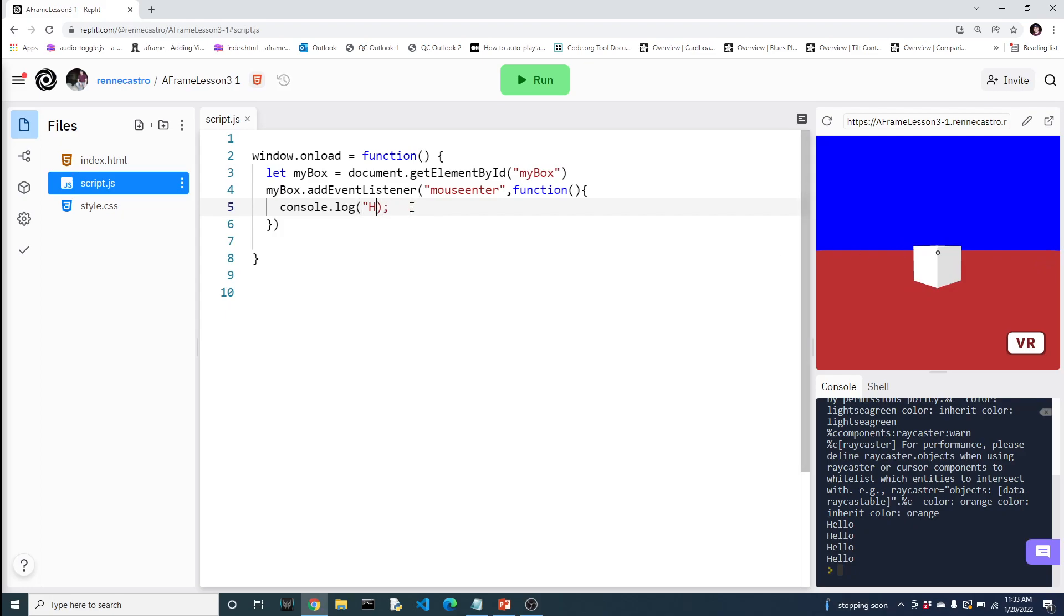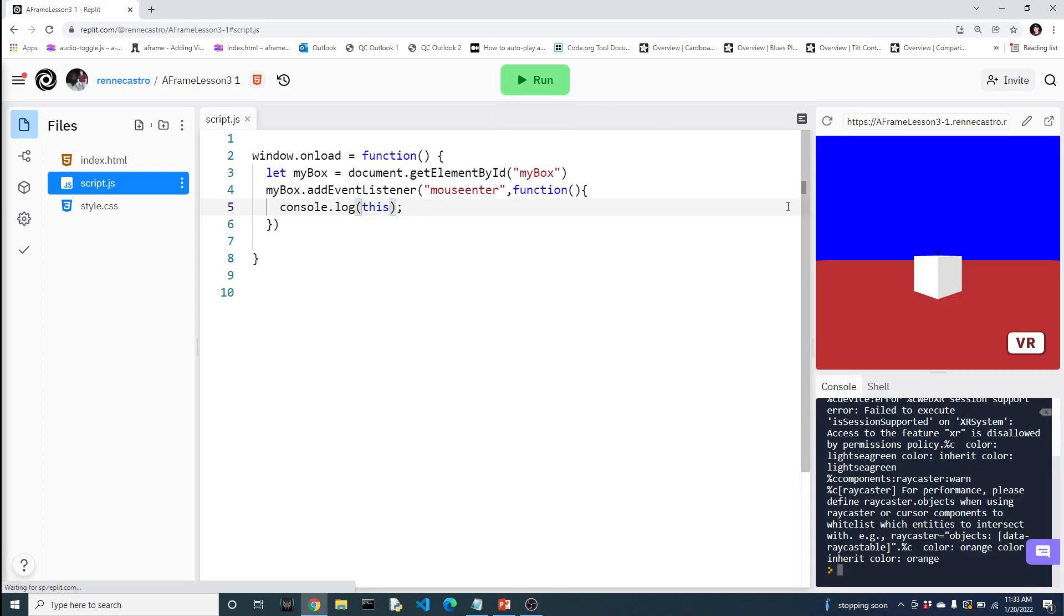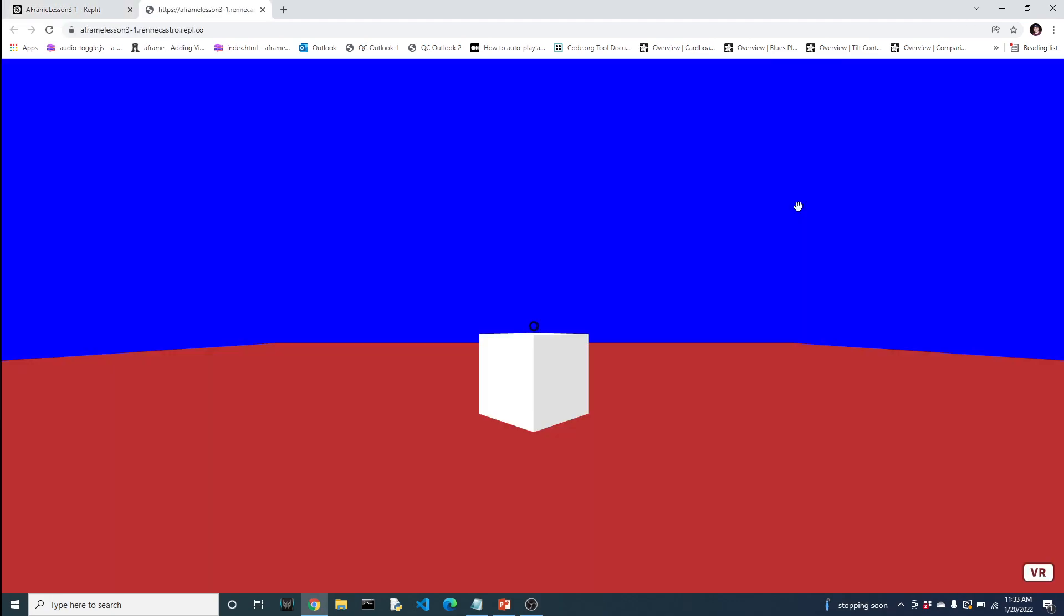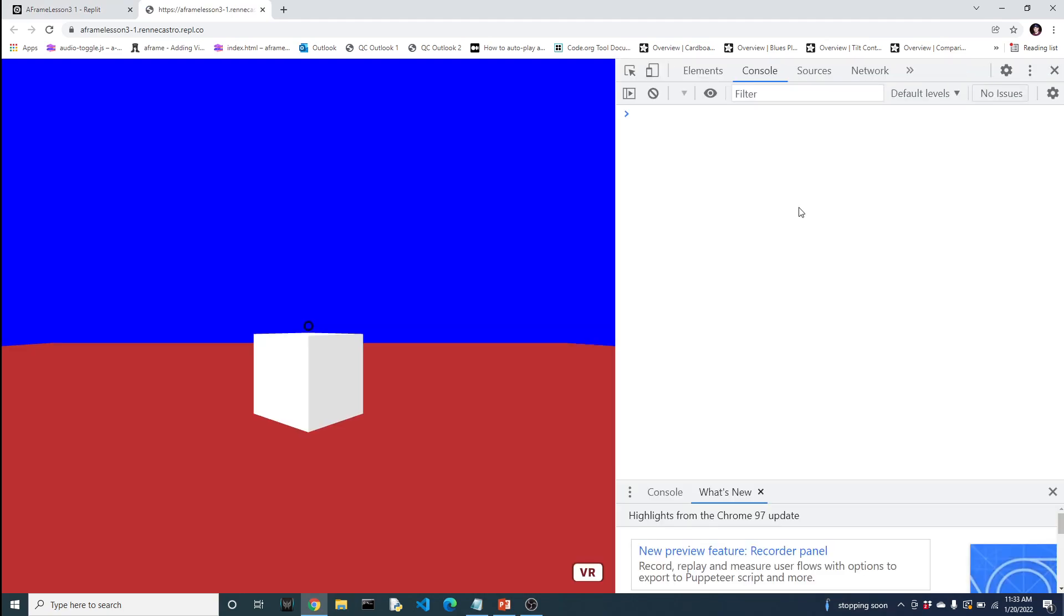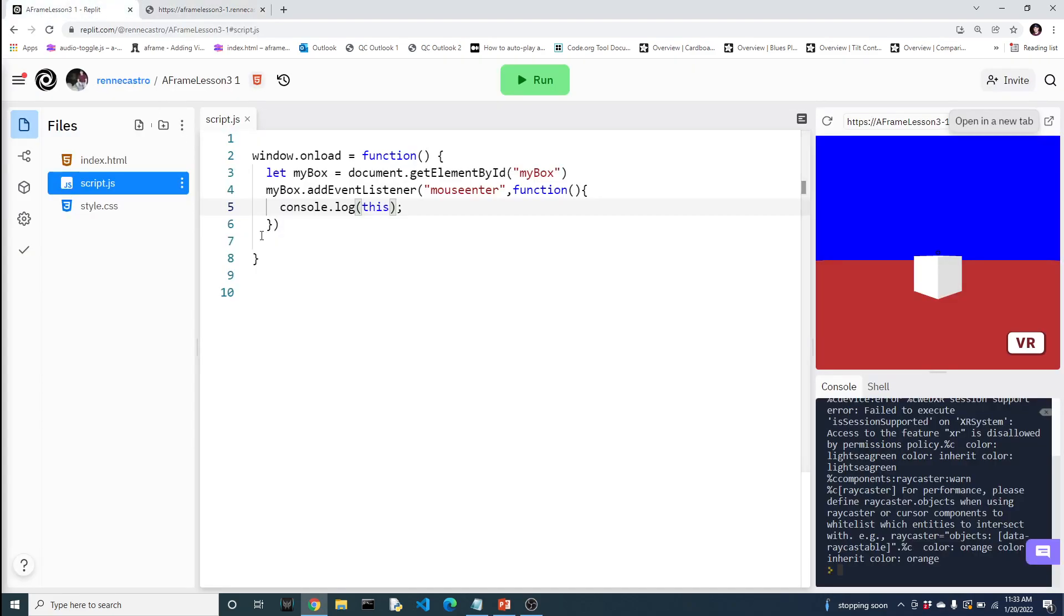So again, hopefully this proves to you that the event listener is responding to our action. So every time I put the mouse into the box, it displays hello. Now that's not very interesting. We want to actually do something with the box. Now you might recall from your experience in the video 2 series of A-Frame that we used the word this as part of a class to identify that this was part of the class.